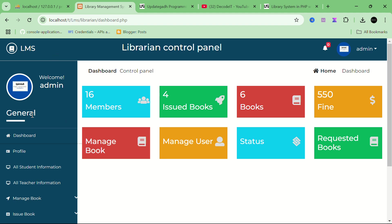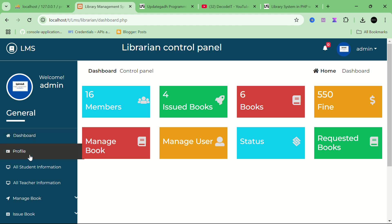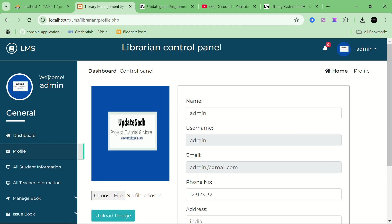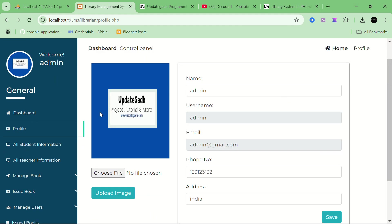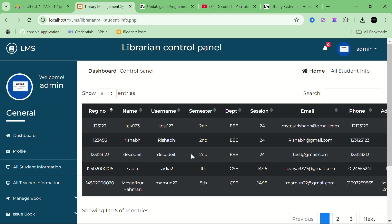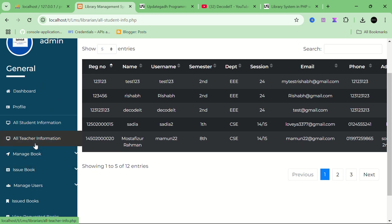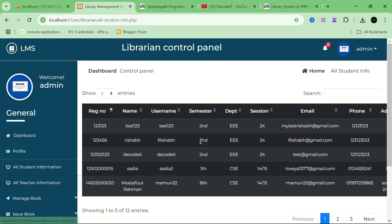Now we are starting the demonstration. This is the admin panel of our project. This is the dashboard, this is the profile, and this is the admin profile. All the student information is here. Now, what is new in this project? First, this is a real-time project — when a new user registers, that user will receive an email.